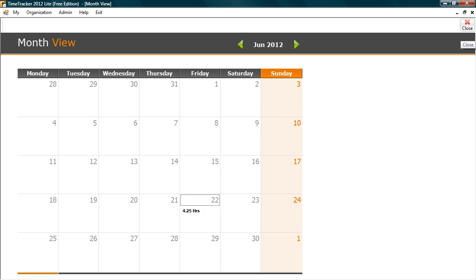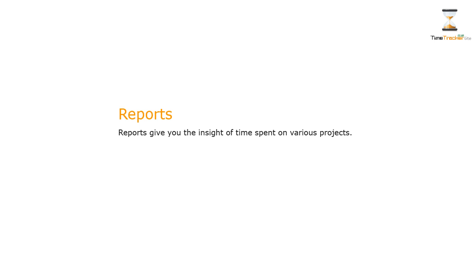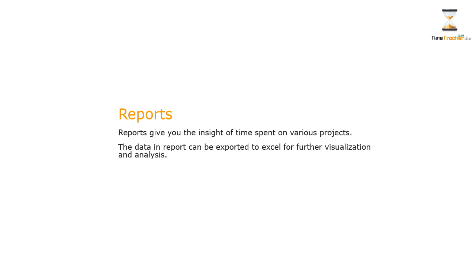Now let's check Reports. Reports give you the insight of time spent on various projects. The data in Report can be exported to Excel for further visualization and analysis.